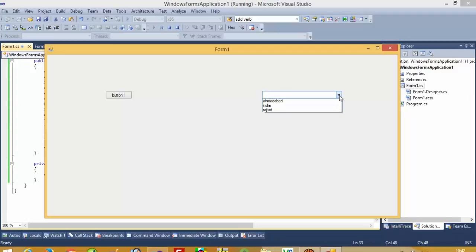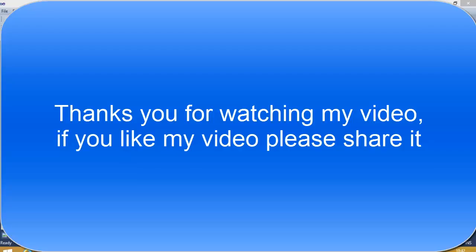So this is how you can bind combo boxes with database values. Thank you so much — if you liked this video, please share it so others can use it too. Please also subscribe and give a like. Thank you so much for watching.